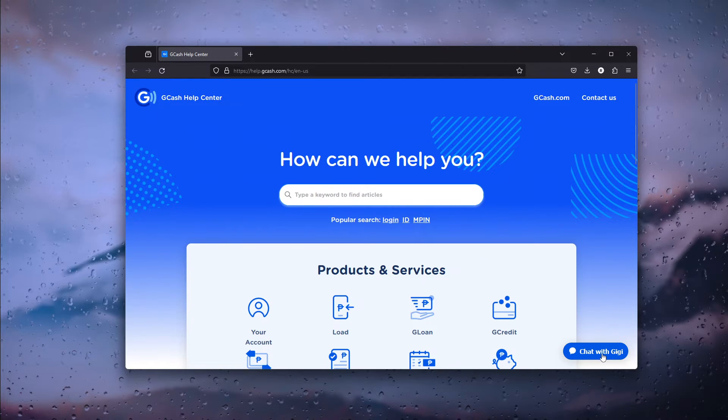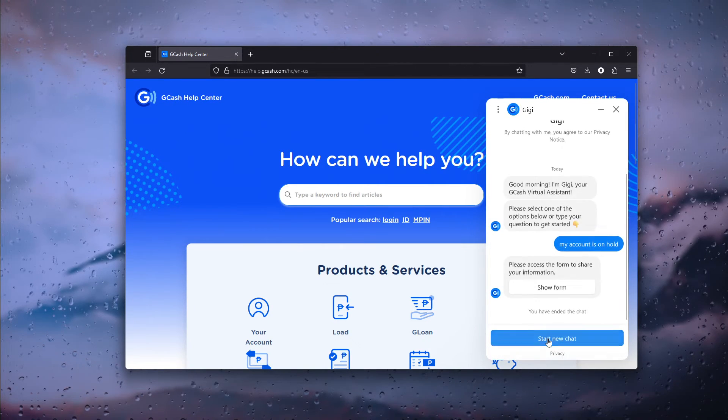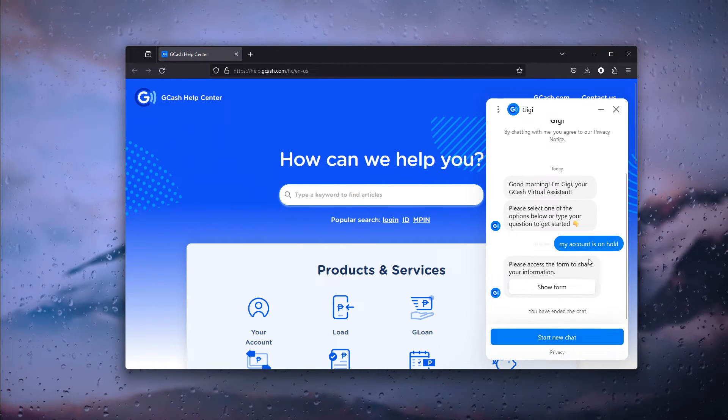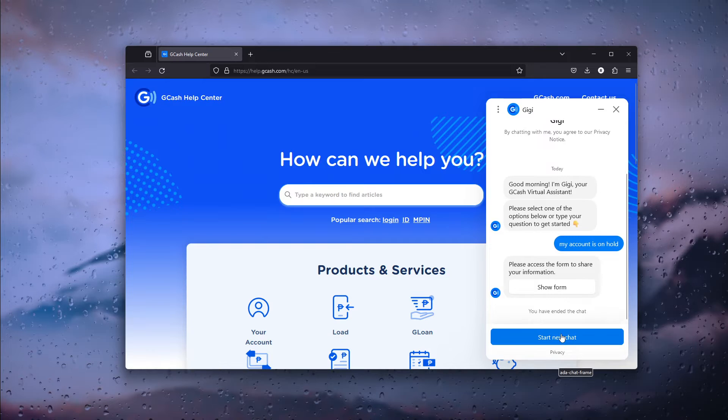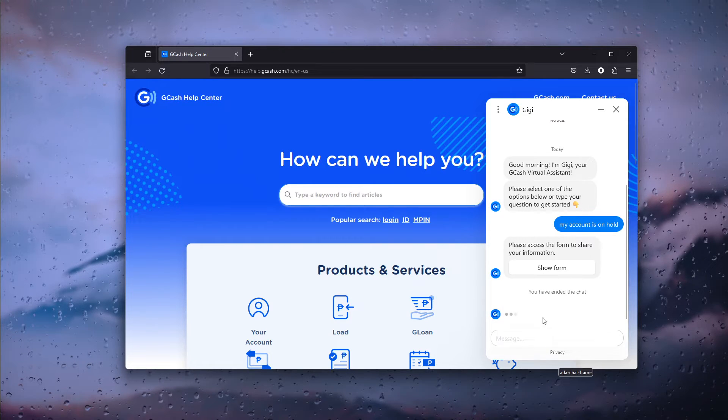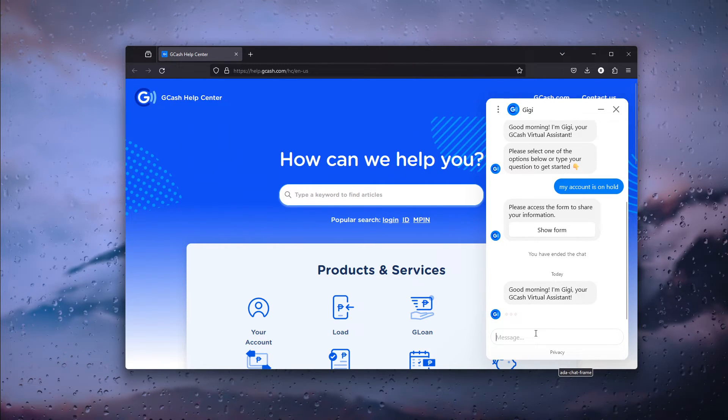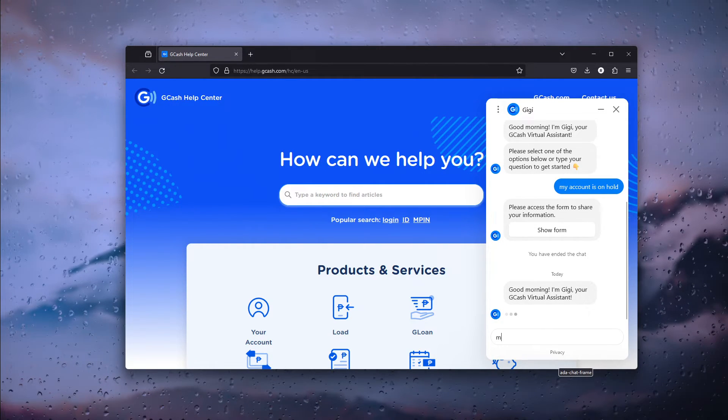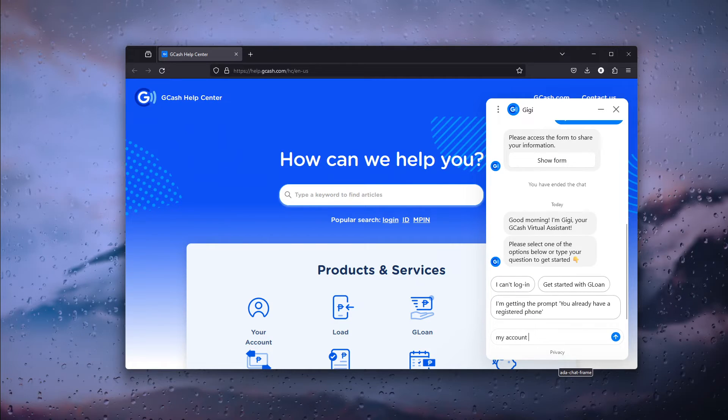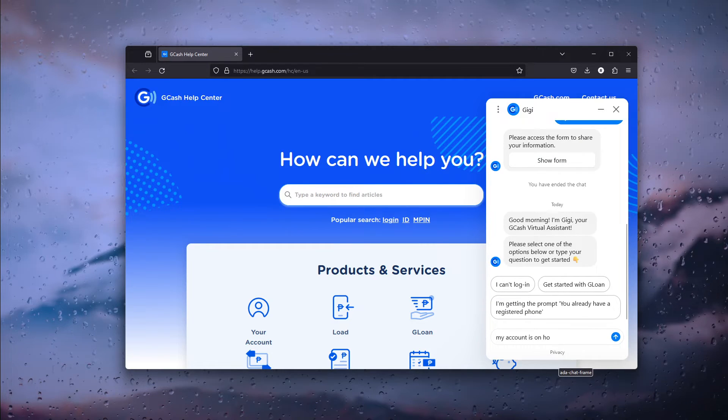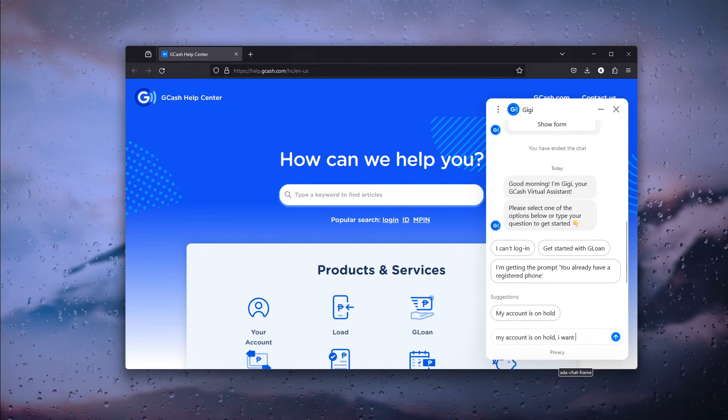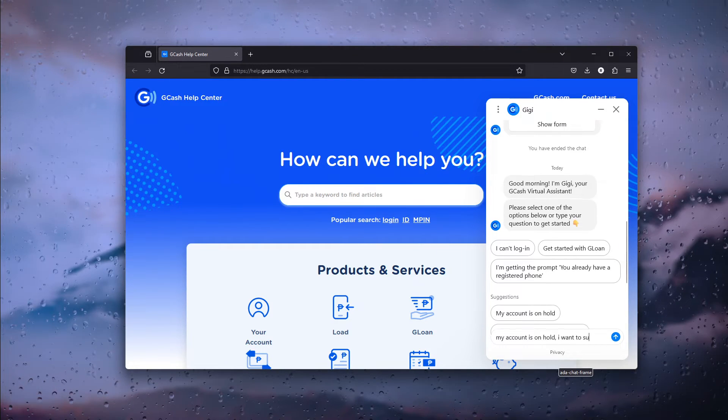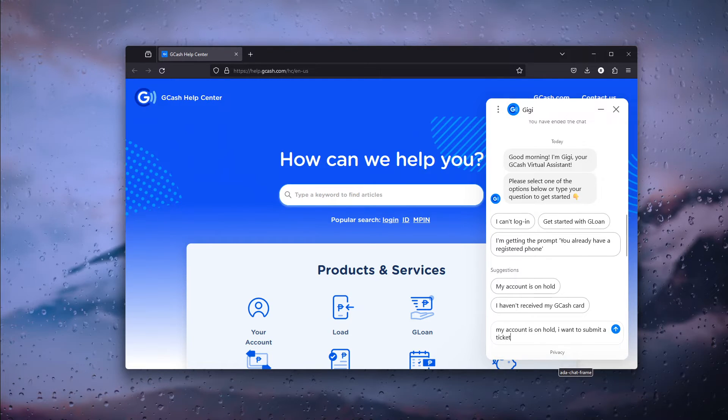Now here we're going to chat with GG. Let's start a new chat and here we want to ask GG, my account is on hold, I want to submit a ticket.